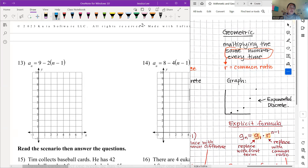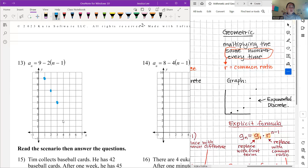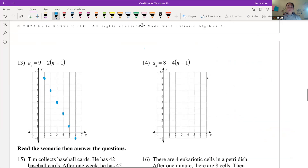Number thirteen: first term is 9. Remember — do not start on the y-axis (that would be term zero). Start at term 1 at y = 9, then move down by 2 each time. Number fourteen: first term is 8, and we go down by 4 each time. Move over one term and count down four spaces. We can only make three points before running out of room.